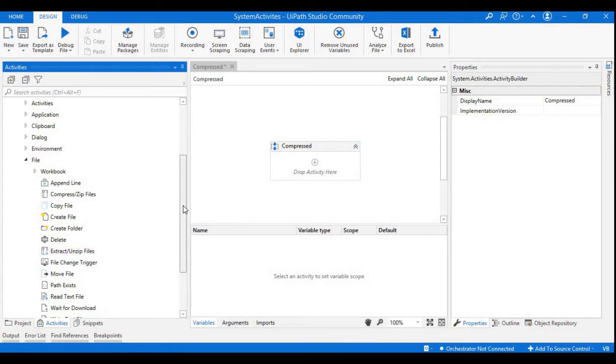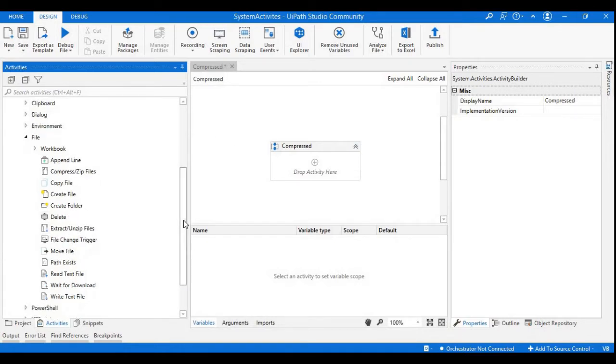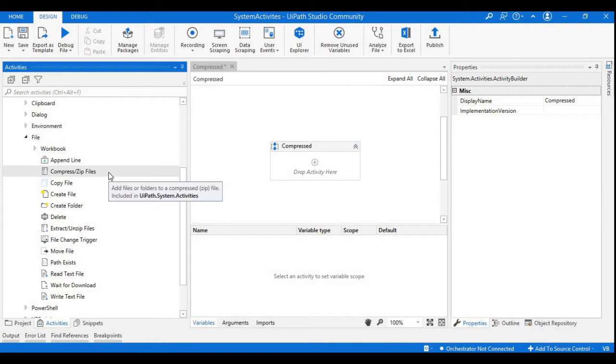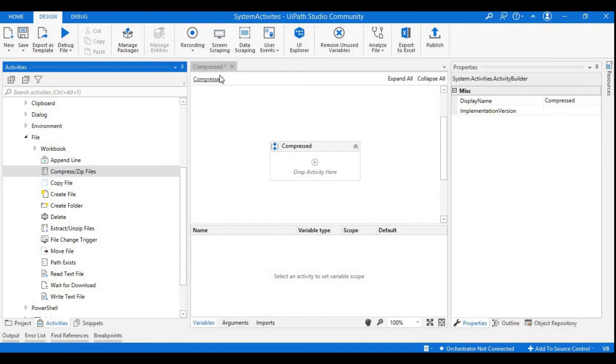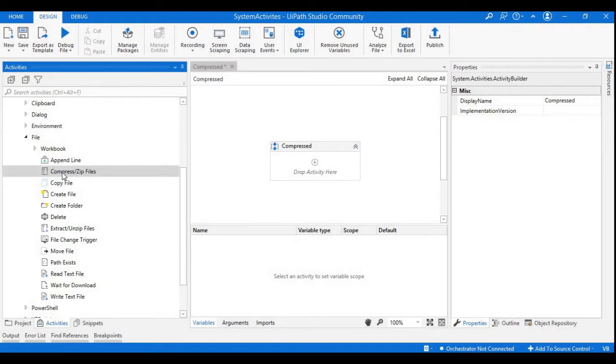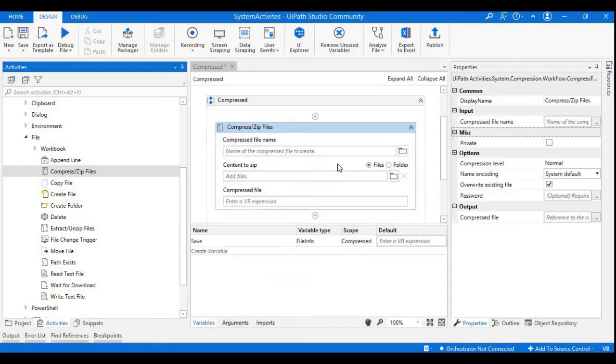Today we will see how we can compress the files with the help of this activity. First I created a new sequence with the name as Compressed. I am just dragging and dropping this activity inside my designer panel.